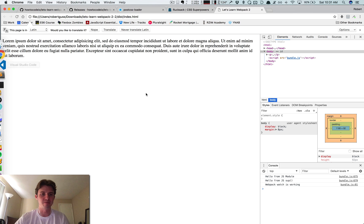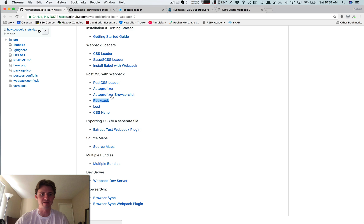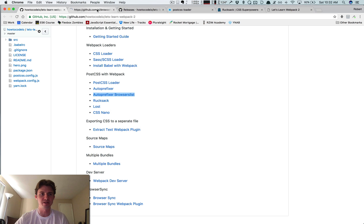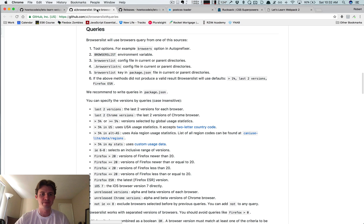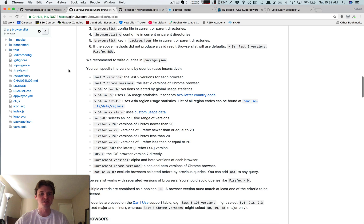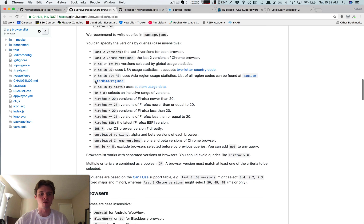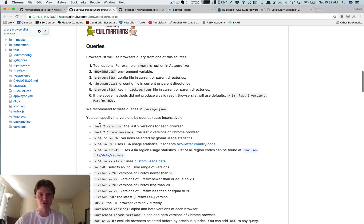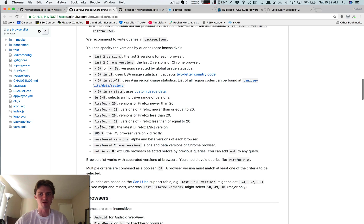And again, that information for the browserslist can all be found here. I've got a link to it, autoprefixer browserslist. And if you go here, this will give you all the different options of which browsers you specifically want autoprefixer to target.